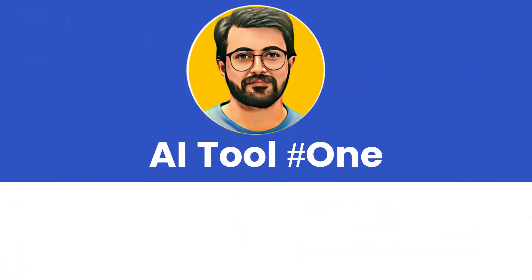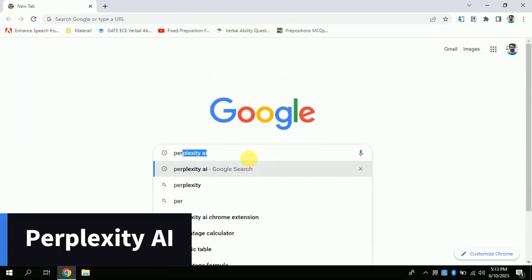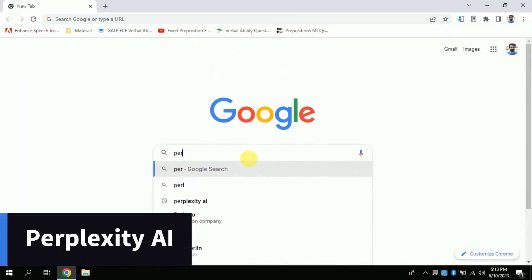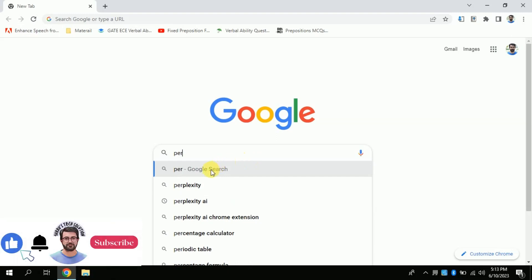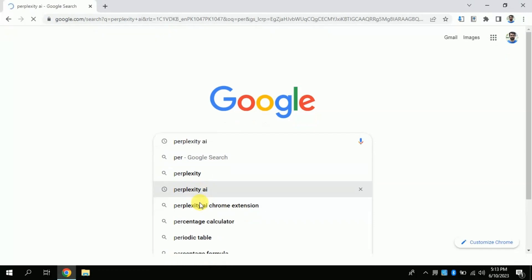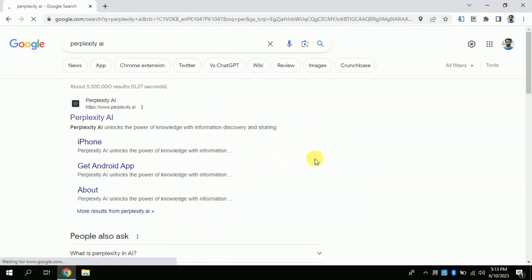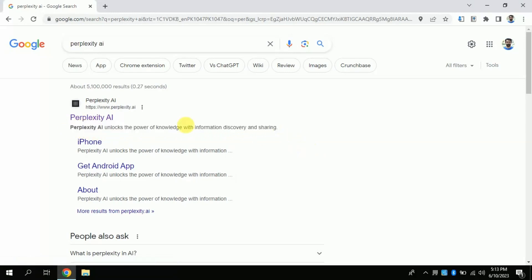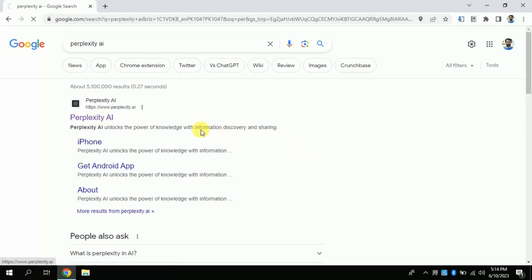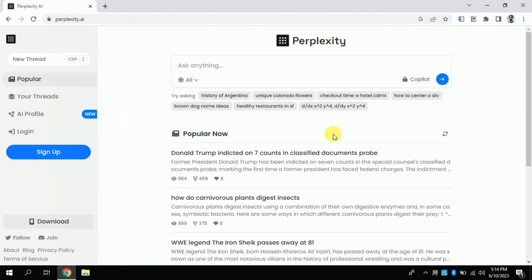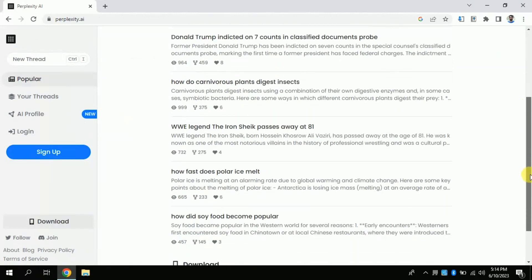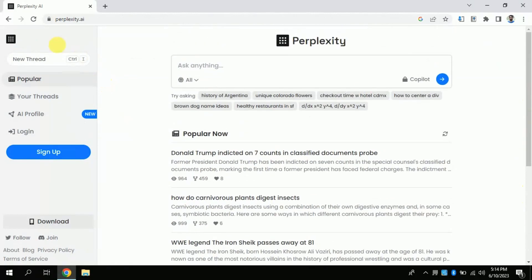AI tool number one: Open your web browser and type Perplexity AI. Click the very first provided link — this will lead you to the official page of this free AI. You don't have to sign in or sign up; you can use it without going through that process.